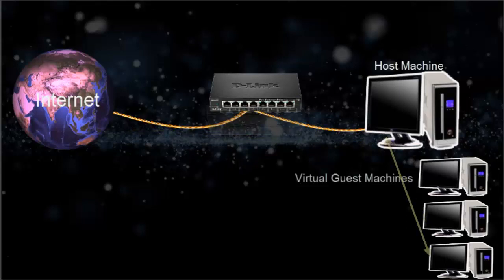But many other machines on the same network as well as the host itself are also not able to communicate with this guest machine.